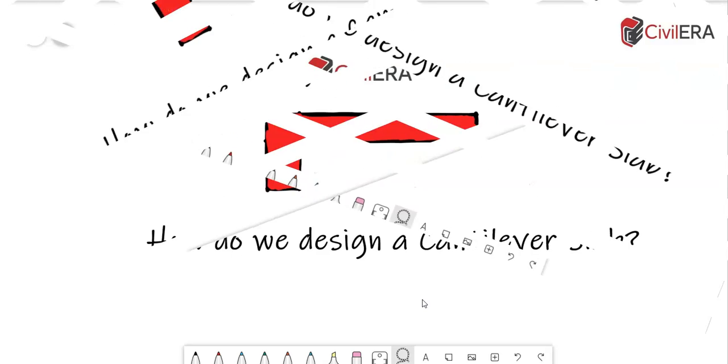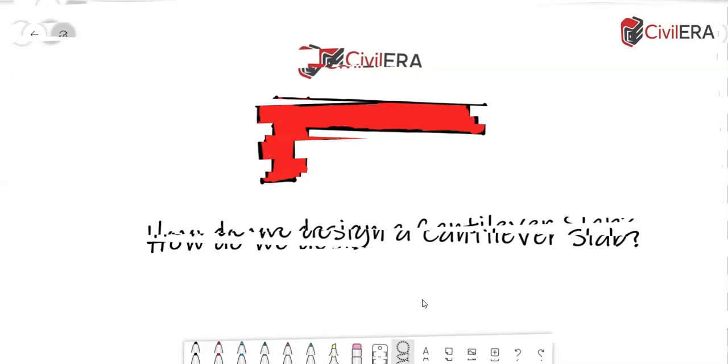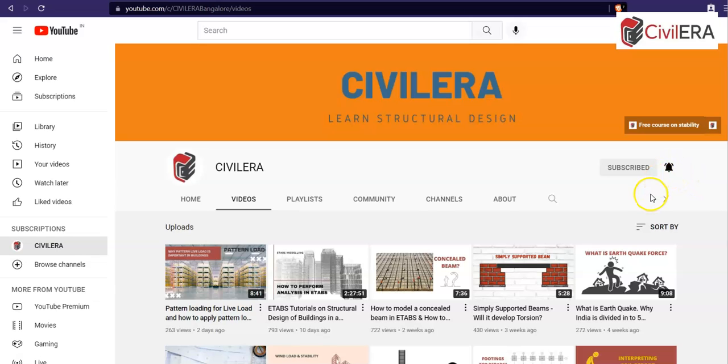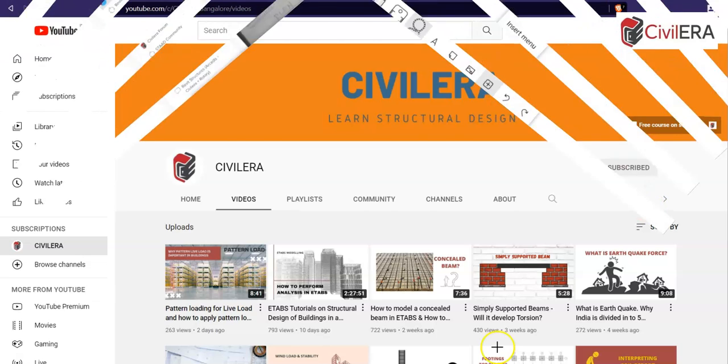Hi all, this is Framejith here from civilera.com. Before getting into the question, let me request you to subscribe to this channel and also click on this bell icon to ensure that you get the alert on our new videos that will help you level up your skills for structures.